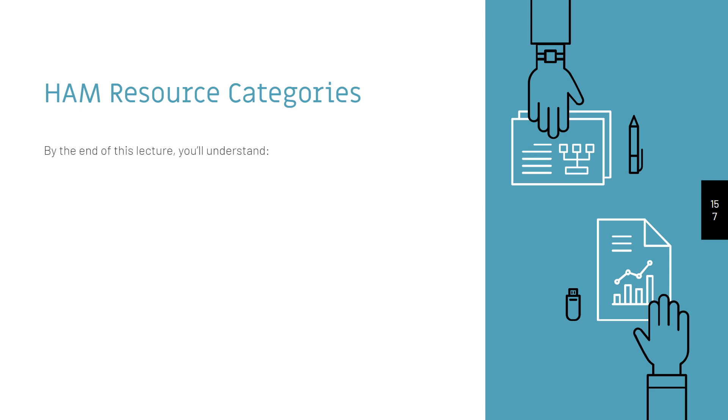By the end of this lecture, you'll understand what HAM Resource Categories are and how to opt in and out of them.